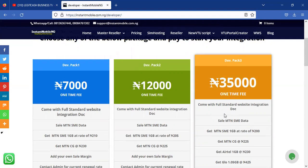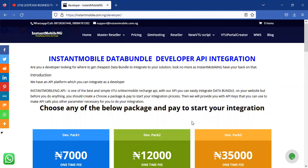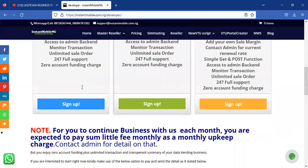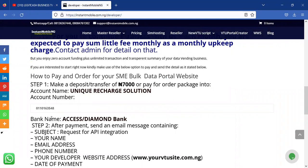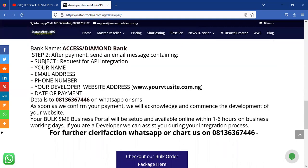Choose any package. A developer is someone who already has a website and wants to connect it with our API — you must have the ability and competency to do the integration. If you don't, we are available for hiring at roughly ₦10,000 per hour to build whatever you need. Don't expect to buy a package and have us design a website for you. To purchase, pay into the Unique Recharge Solution account at Access Bank, then send the payment details to our WhatsApp.